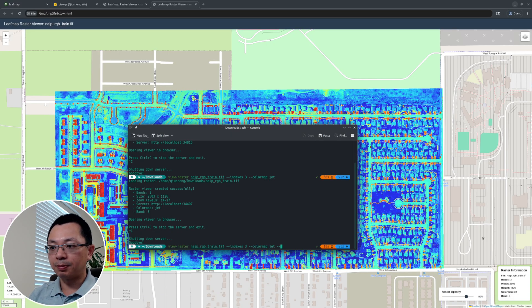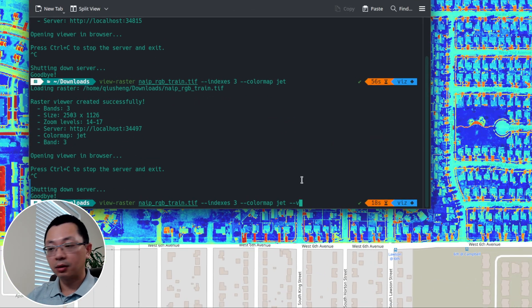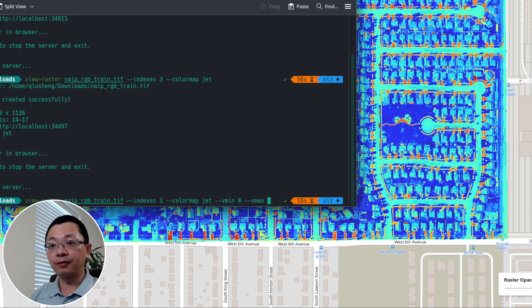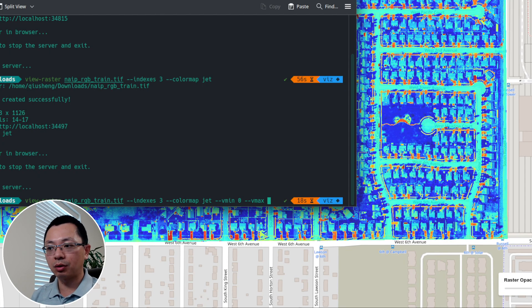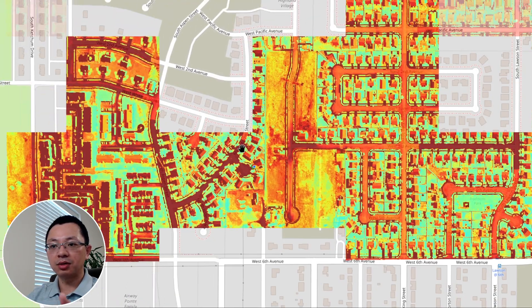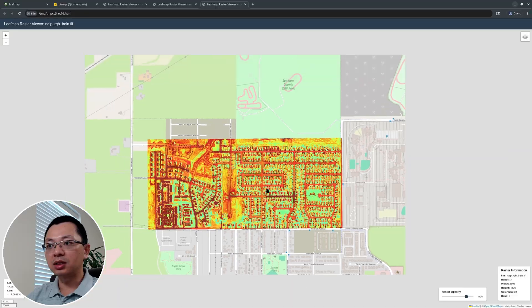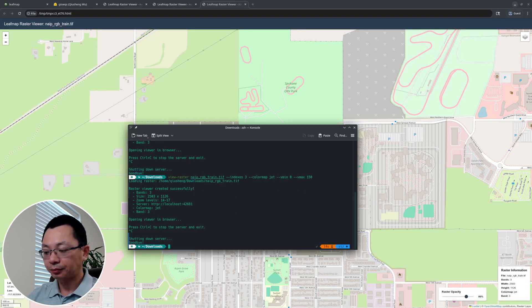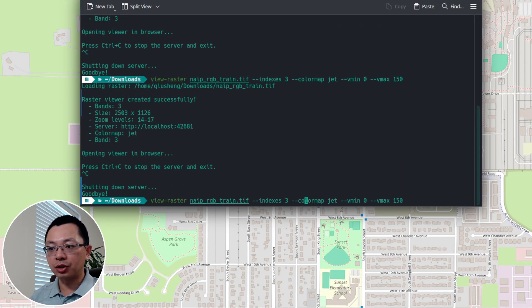You can also specify minimum and maximum values if the default visualization isn't optimal. Use `--vmin` and `--vmax` — for example, setting `--vmax 150` if your imagery is too dark will make it much brighter, giving you more visible color range. You can also visualize multi-spectral band combinations. Earlier we only used `--indices 3`, but you can do `3,2,1` — no spaces, just commas — for a different band combination.